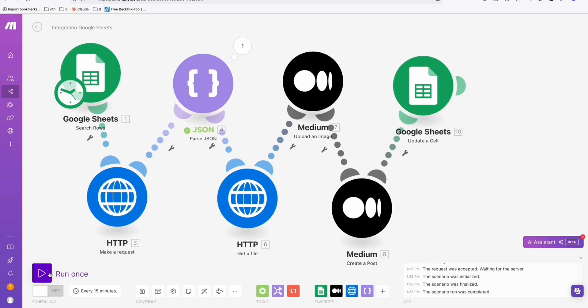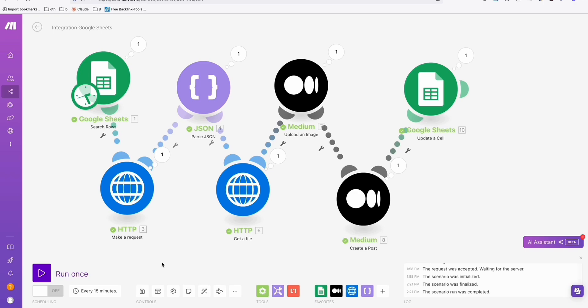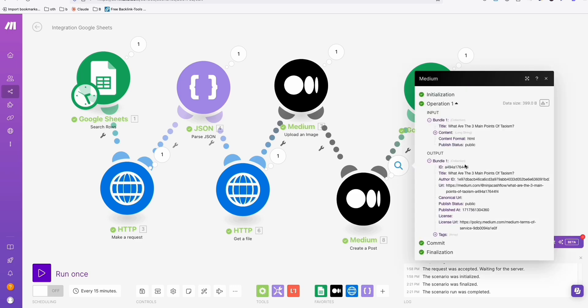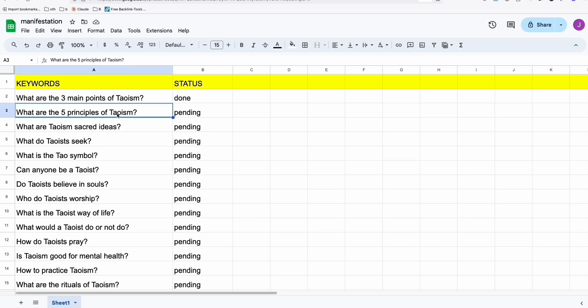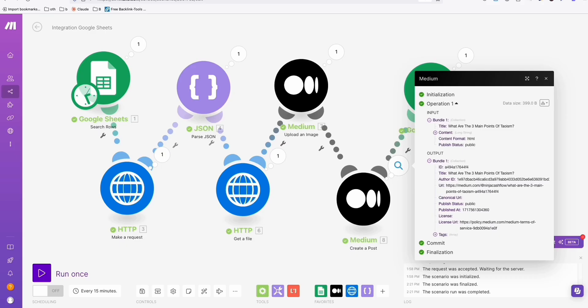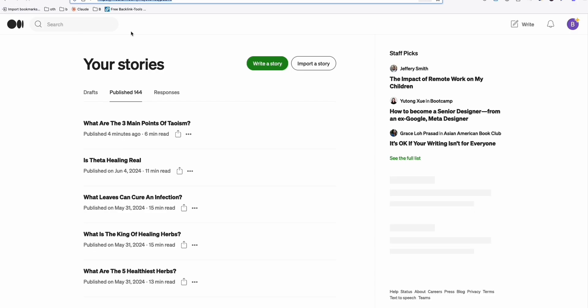Let's click run once. So the end to end process has been completed. As you can see, it got posted on our medium here. This is the response. And if we take a look at the spreadsheet right here, it updated this keyword right here to status done. That means the next time we run this workflow, it will get this second keyword right here. Now let's go to the medium post. So we hit on refresh here.